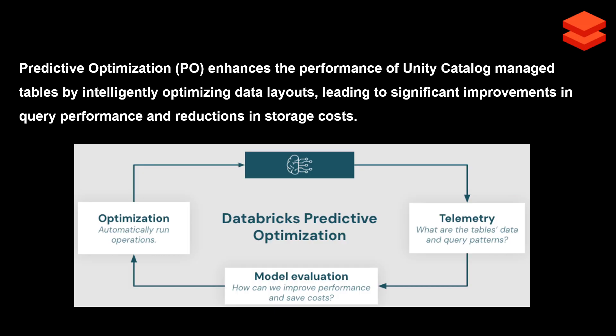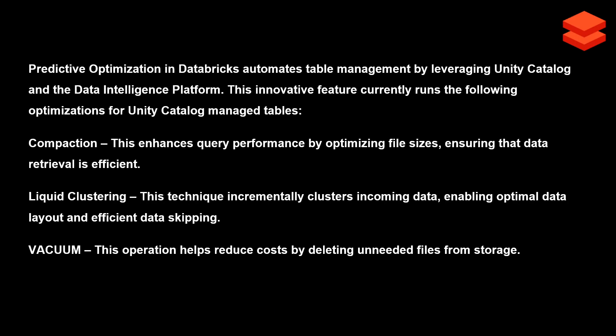Predictive Optimization automates table management by leveraging Unity Catalog and the Data Intelligence platform. It enables compaction, liquid clustering, and vacuum—all three are optimization techniques we usually perform by running a separate job. I've described all three in detail in my separate videos.